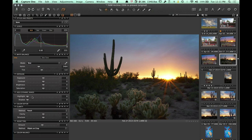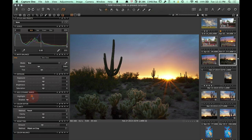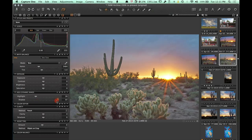In Capture One, they have highlight and shadow controls. I'm going to knock down my highlights just a little bit, and then bring the shadows almost all the way to the right. That brought up all the foreground so I can see all the detail in there.